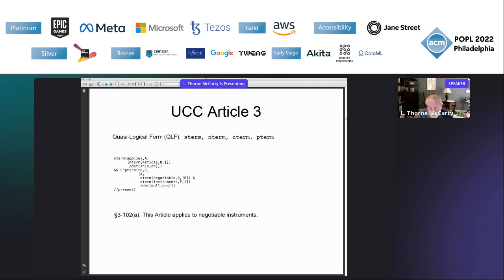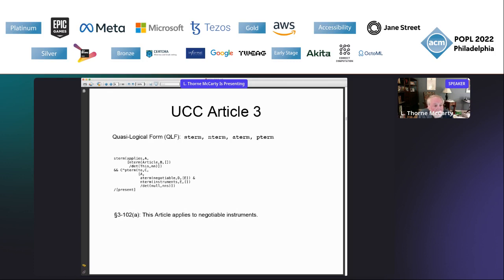An s-term is the main relation in a sentence, the n-term is an object — usually a noun phrase — an a-term is a unary predicate, usually an adjective or adverb, and a p-term is a binary relation, usually a prepositional phrase. There are also pre-modifiers and post-modifiers with variables. For example, the a-term 'negotiable' is a pre-modifier of the n-term 'instruments', denoted by a single ampersand, and the p-term 'to' (the prepositional phrase) is a post-modifier of the s-term 'applies', denoted by a double ampersand. There are also linguistic annotations on the s-term — tense, aspect, modal auxiliaries, negation — and on the n-term for determiners.